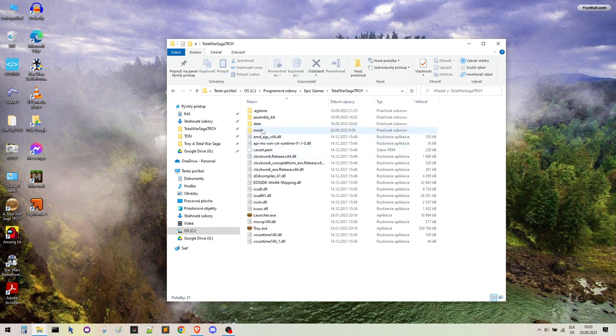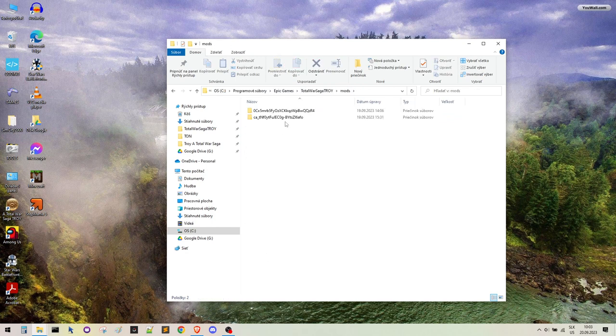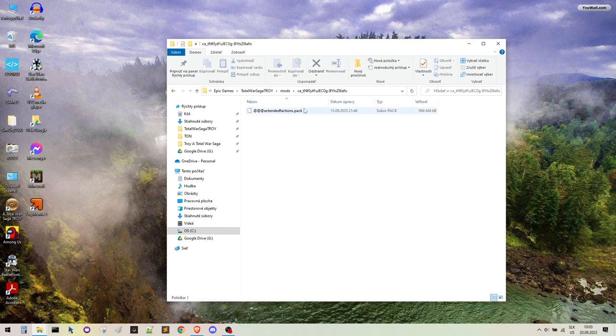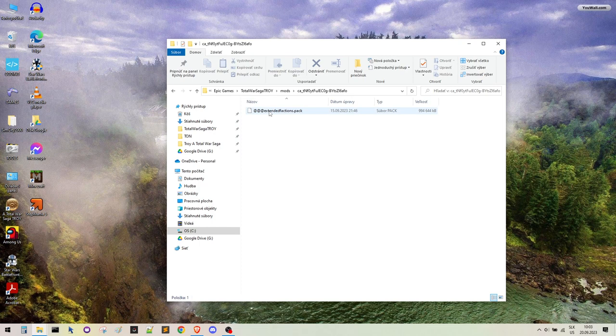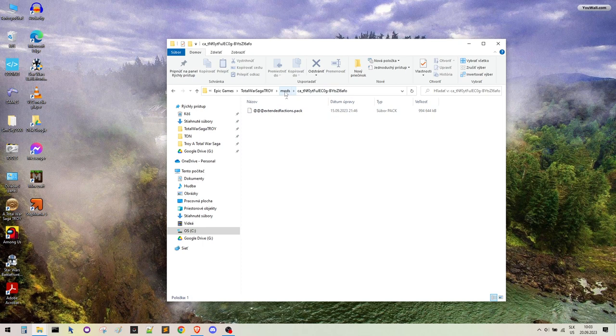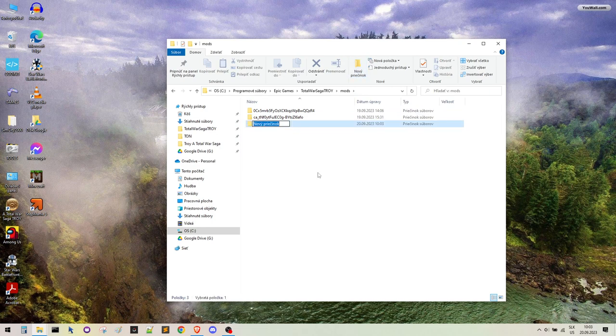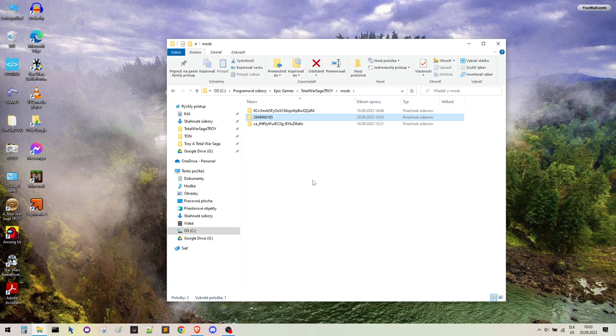There you have this CA something folder. Here is the extended factions pack. In order to be recognized as Steam, we need to create a different folder. It has a very specific name. I will write everything into the description so you can copy paste it.